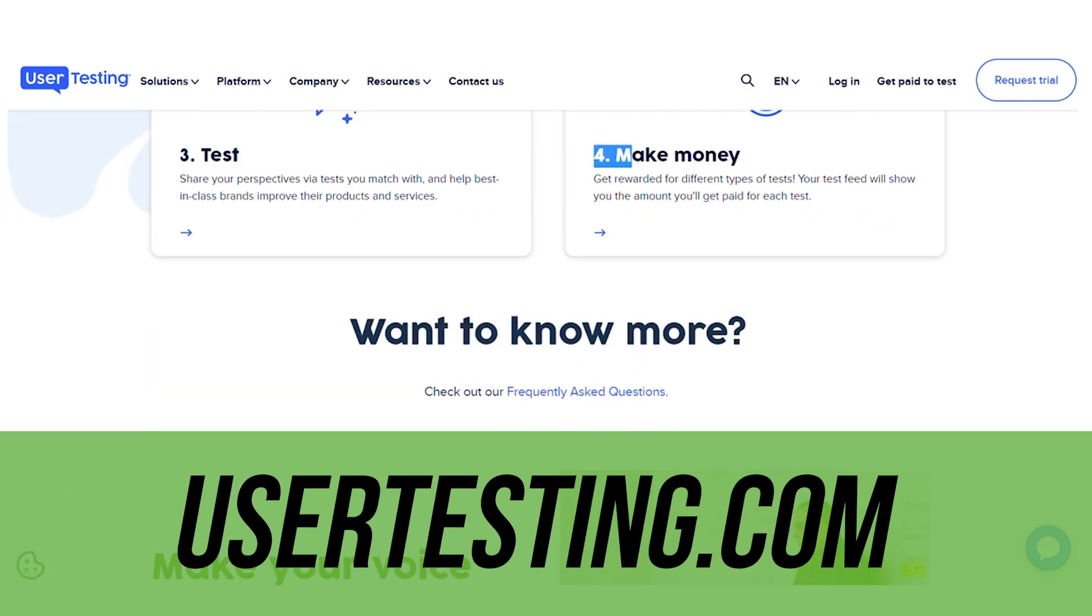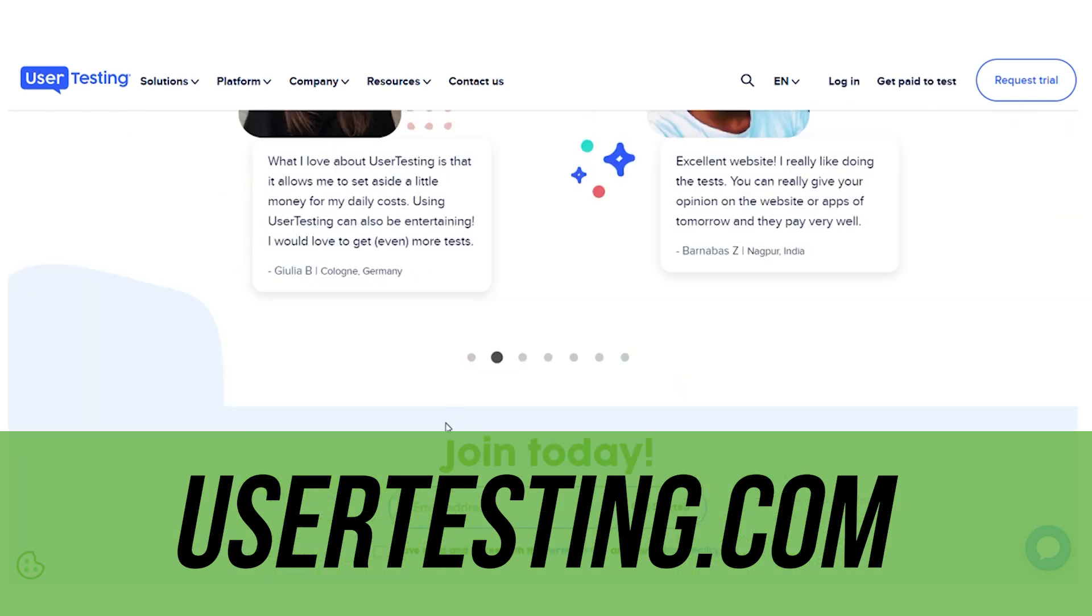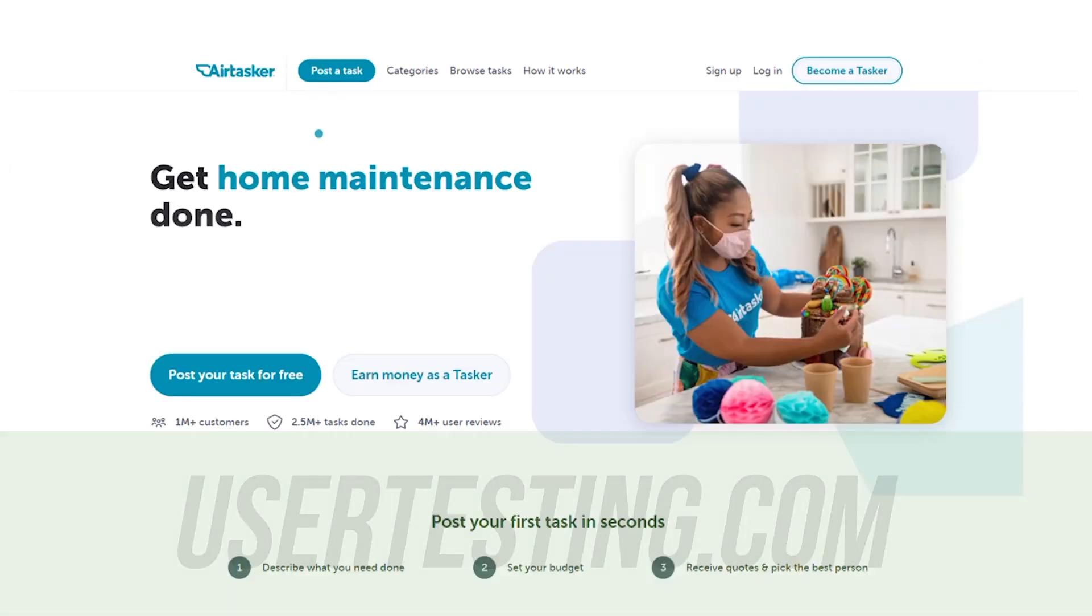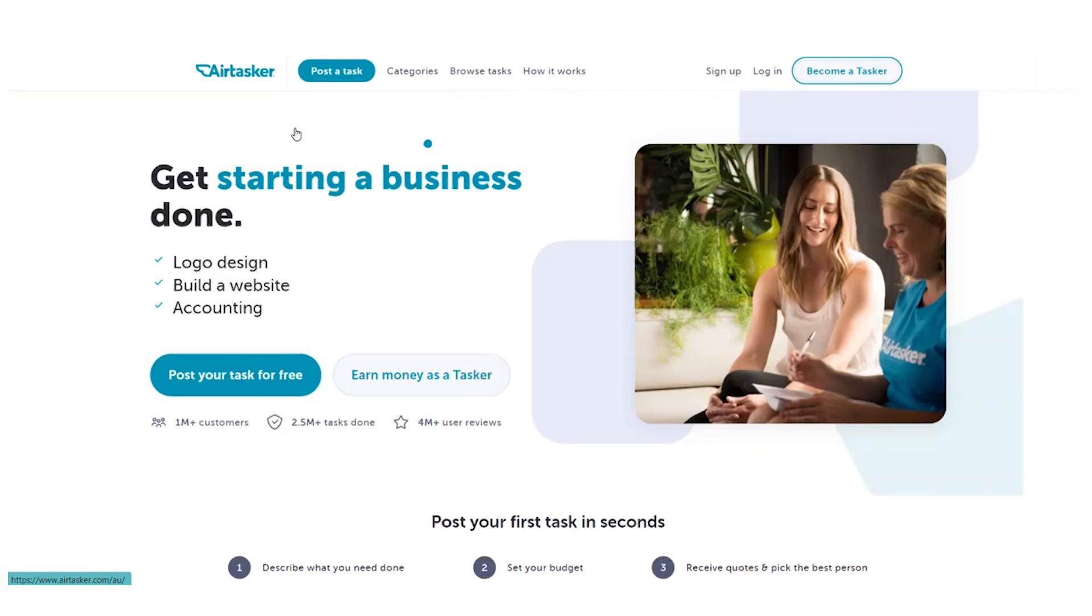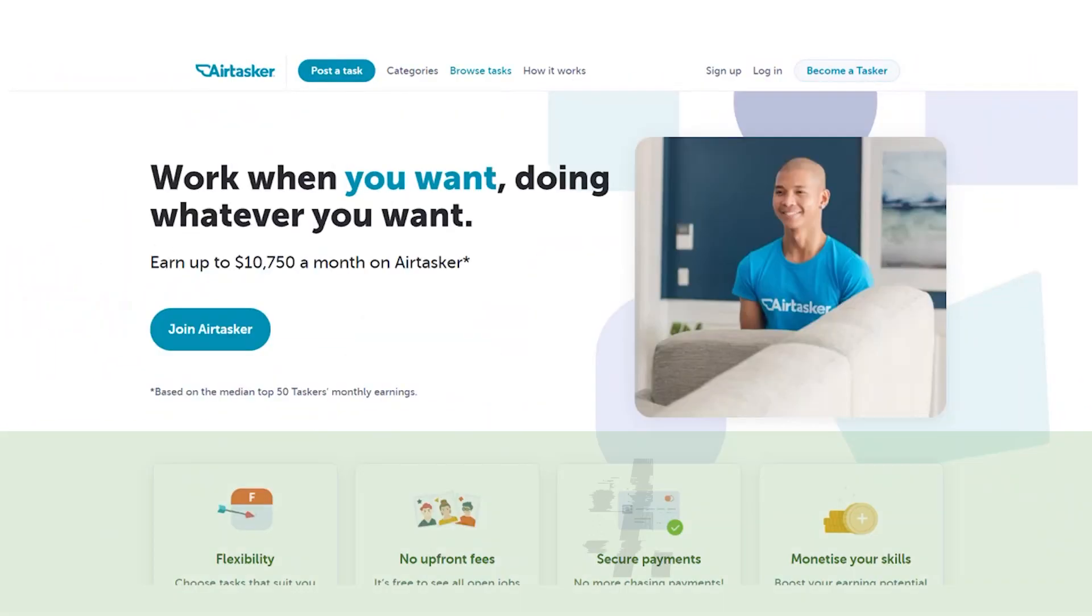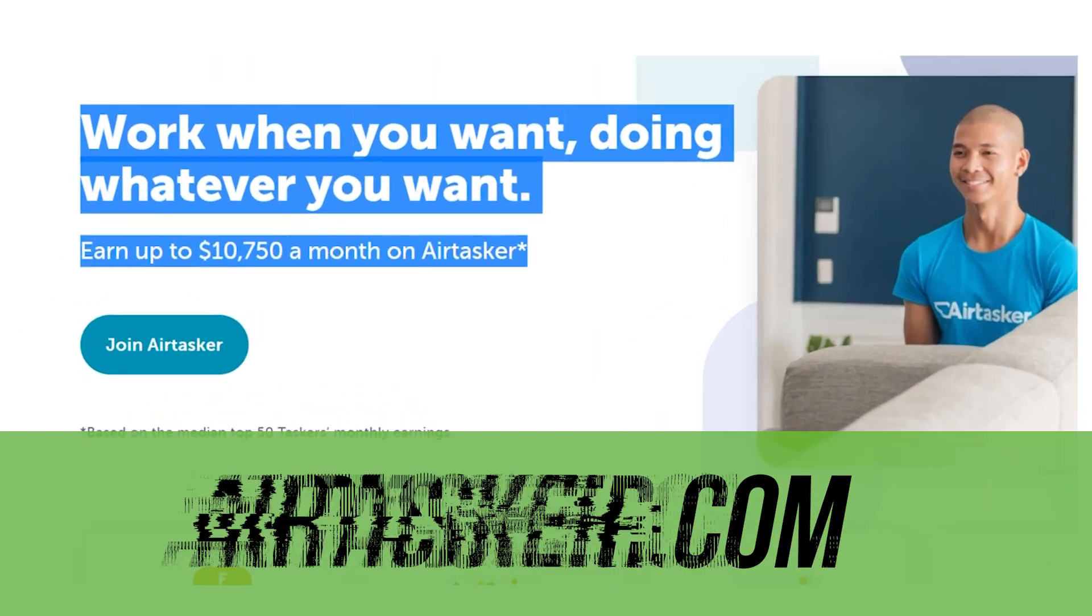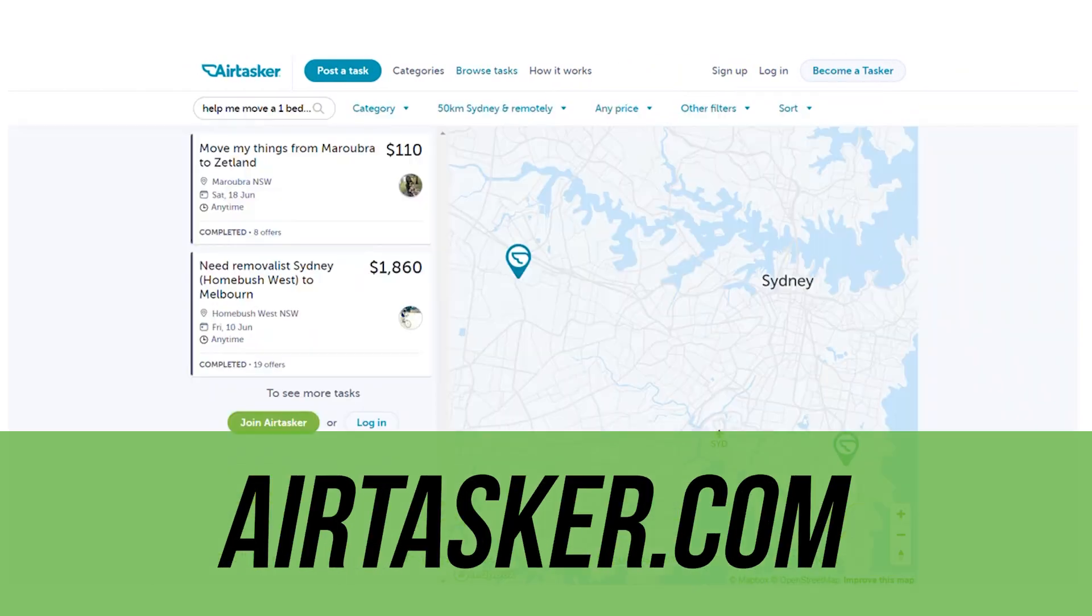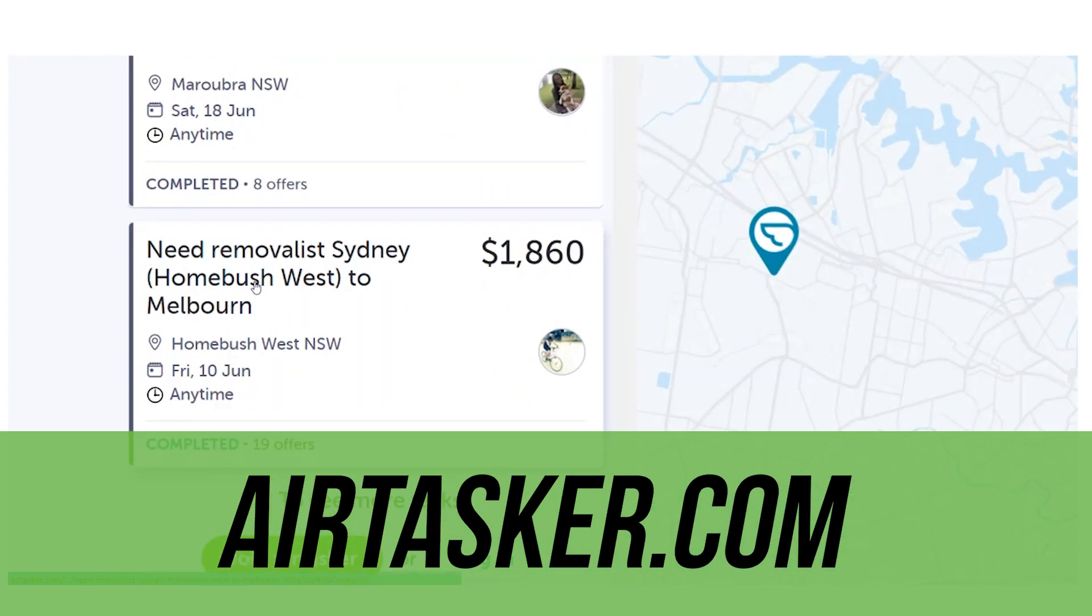This app is going to pay you the most, but it's going to require the most work. The name of this app is AirTasker. The way it works is you get paid to complete tasks in your local area. Whenever someone needs a task completed, they'll post it on this app, then you can apply. Inside here, you'll see all the tasks you can complete and how much you'll get paid for each task.